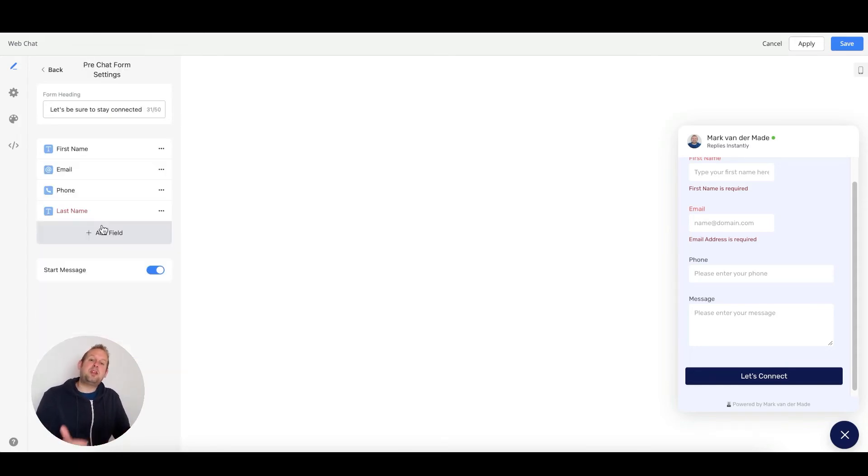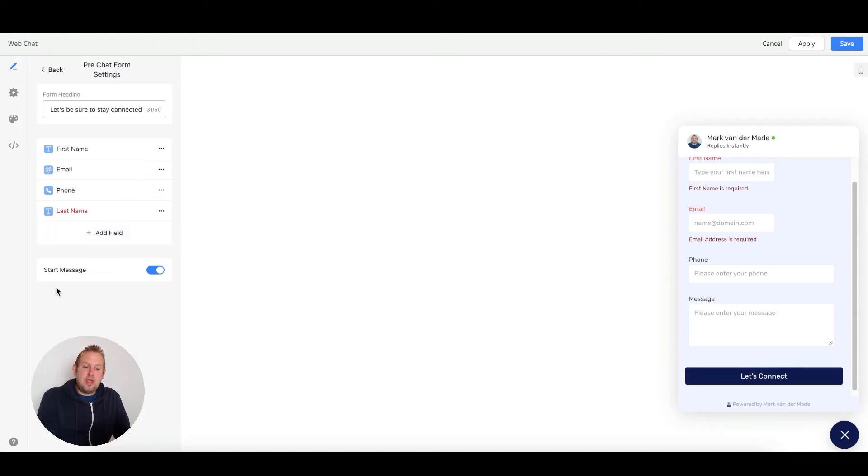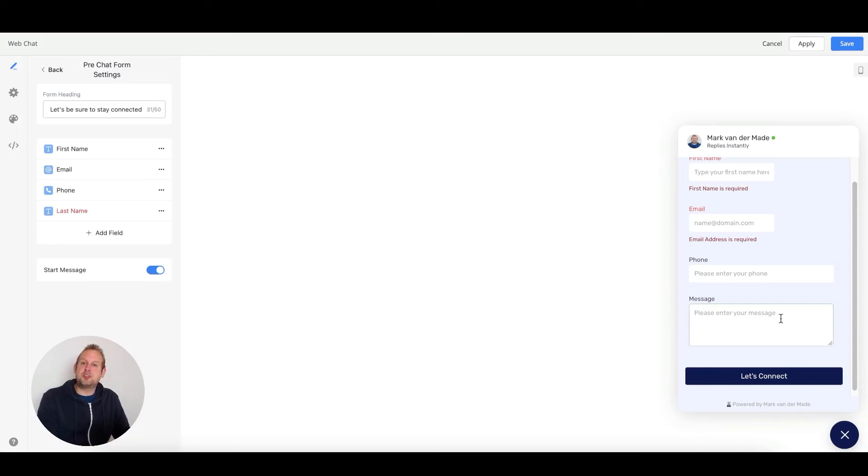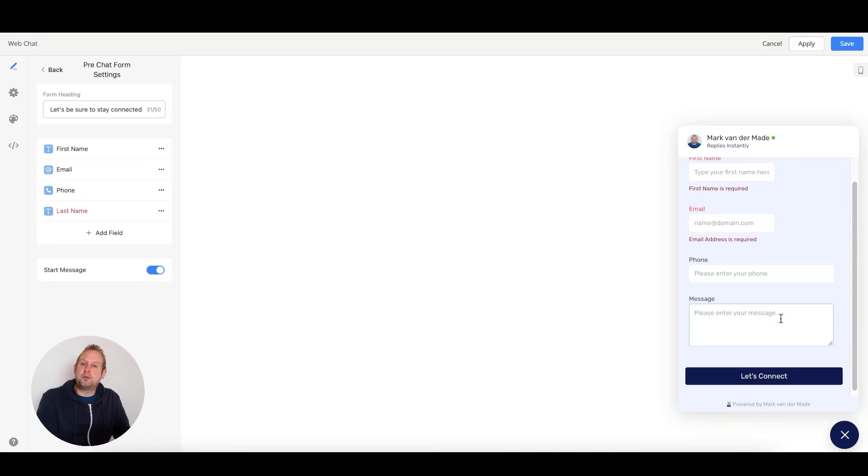If done and you want to add more fields, you can just press the add field. If you want to enable a start message for users to start typing a message and then enter the chatbot, you are able to do so as well.